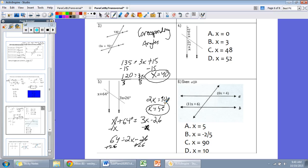I want you to try problems 4 and 6 in the same way. Make sure you determine what relationship the angles have first. For number 6, they give you 'a is parallel to b' in words rather than hash marks — that works too. We still have our parallel lines and can use our angle relationships.